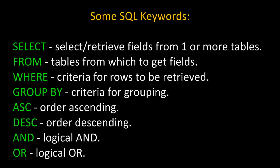GROUP BY, which sets criteria for grouping. Ascending and descending, which order things in ascending and descending order. And the logical operators, AND and OR. AND, meaning both sides have to be true, and OR only one side has to be true.